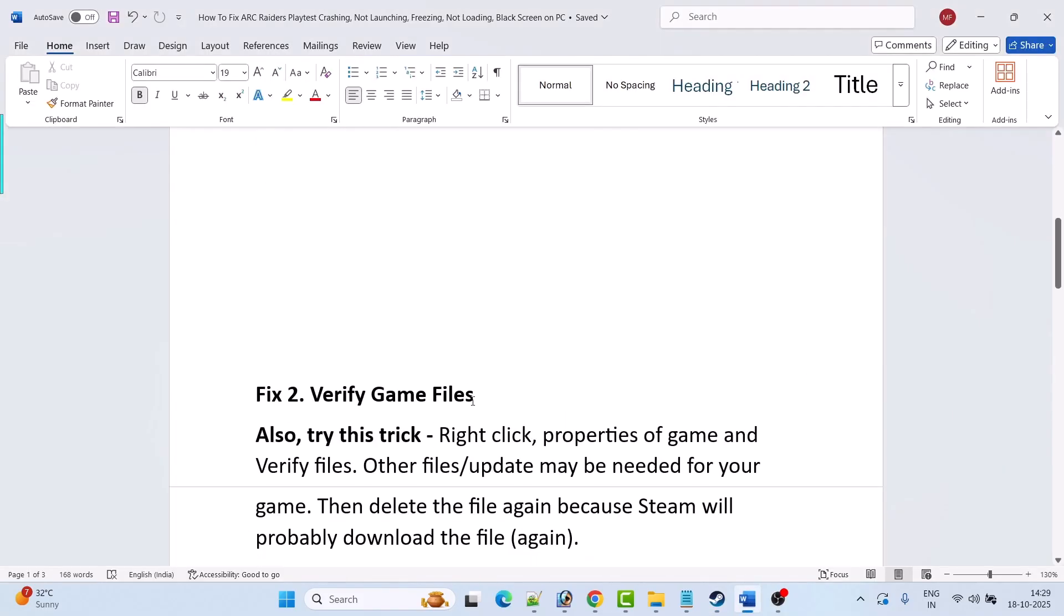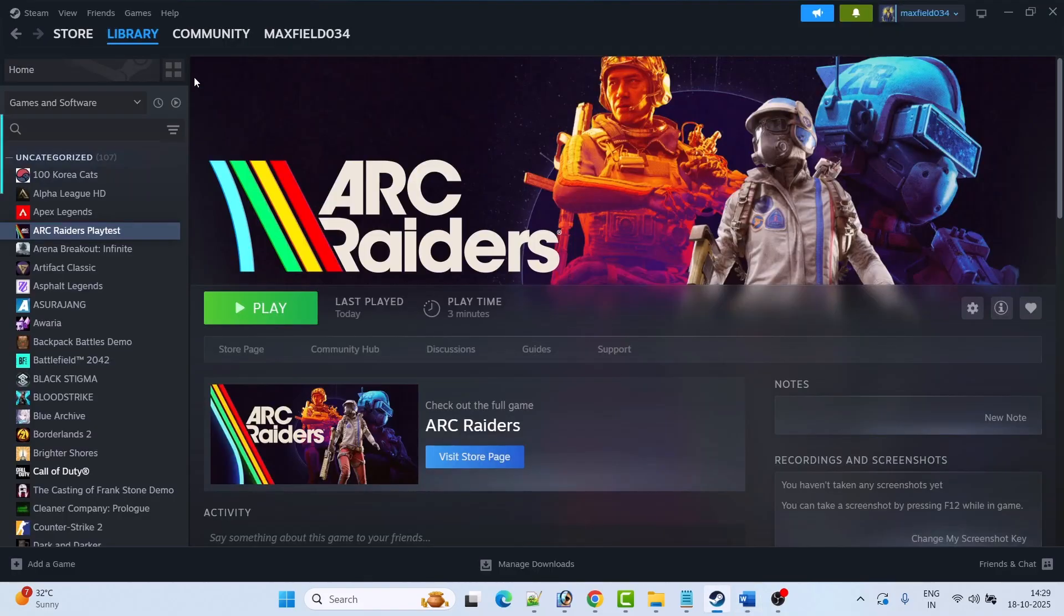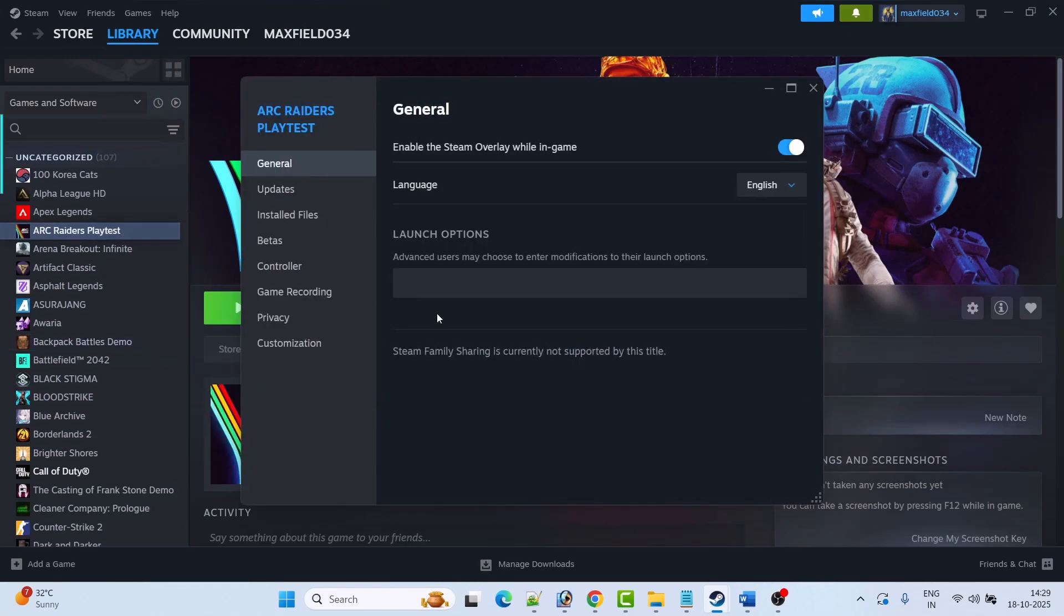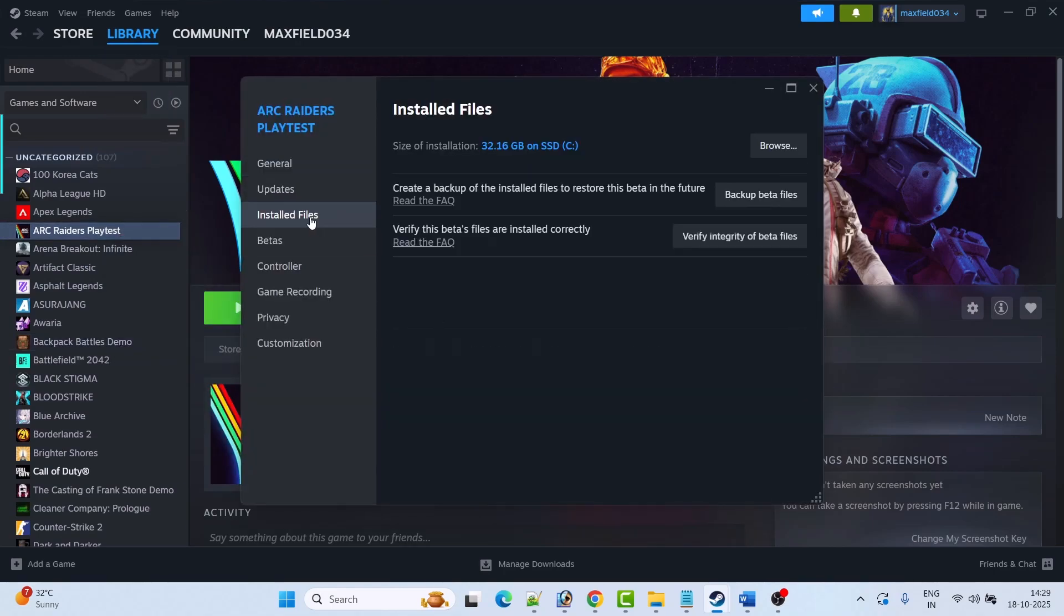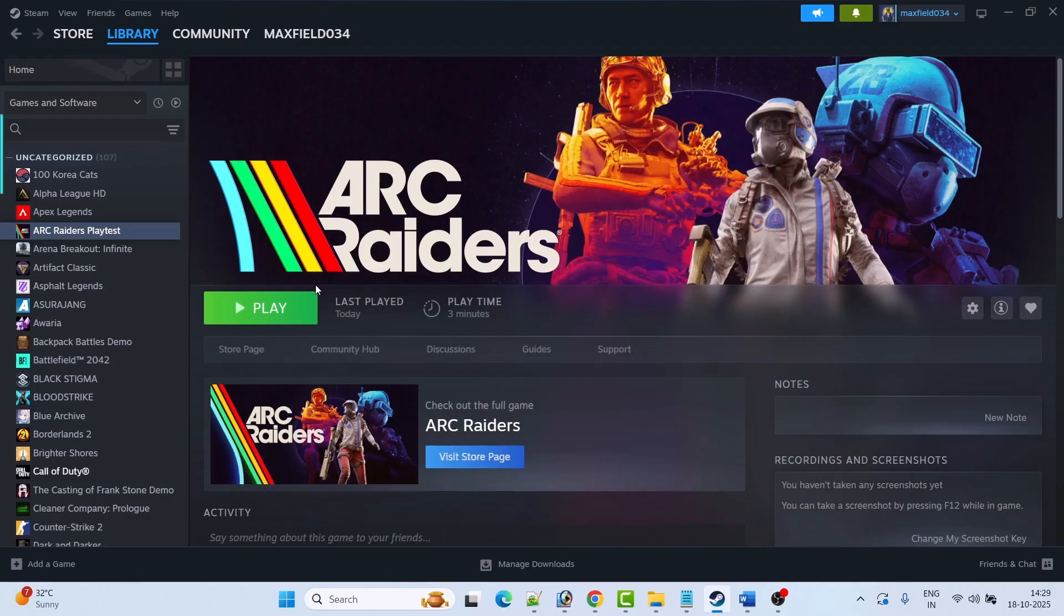Fix 2 is to verify the game files. Open Steam, go to library, right click on Arc Raiders playtest game, select properties, go to install files tab, then click on verify integrity of beta files. After the verification has been done then you can launch the game and check.